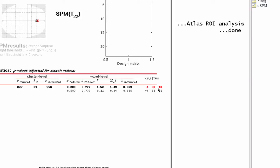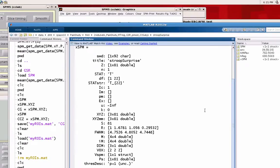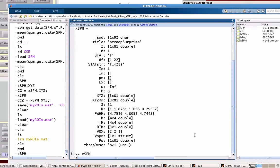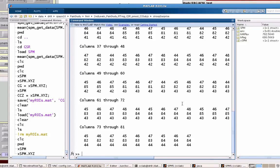After we did the results, XSPM has already been generated. This is a structure which has a bunch of different attributes. Within this, we have XSPM.xyz, and this gives me 81 columns. And not surprisingly, there were 81 voxels in that ROI that I created in MarsBar.